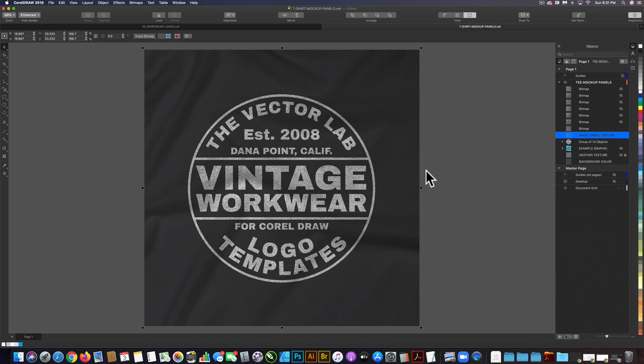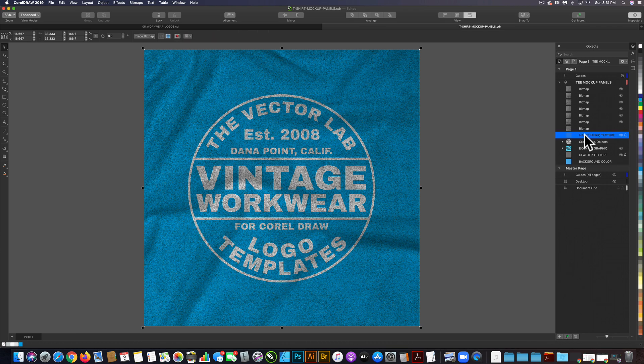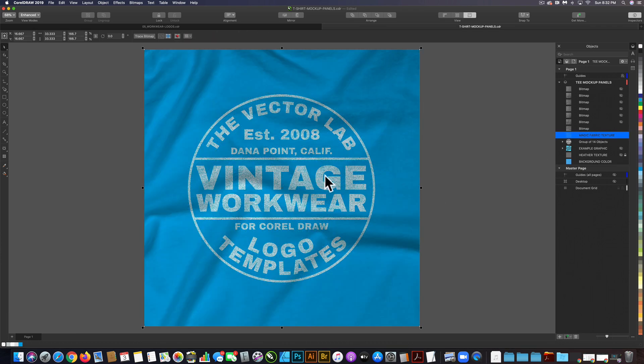Let's change our background color, which is our main fabric color. Let's change that to blue, and you'll notice that magic fabric texture is still black. What we want to do is select that and also control-click to assign that same color blue.